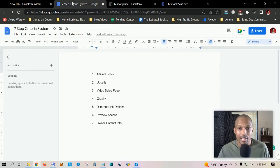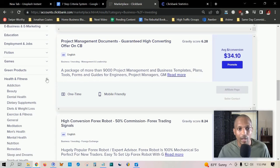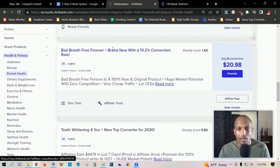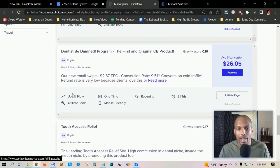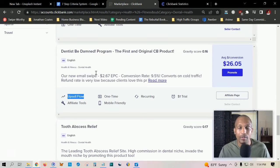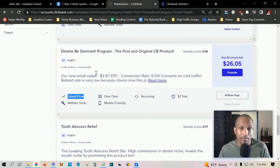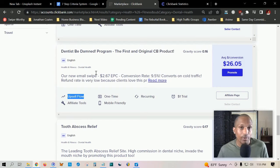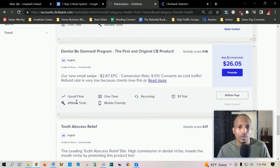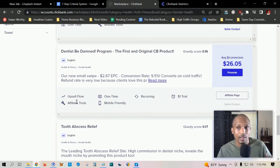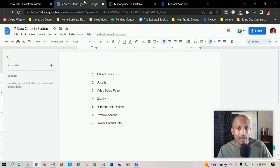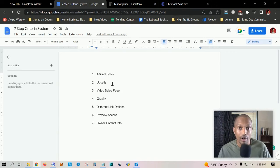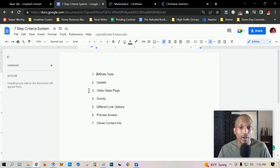The second step is upsells. I'm going to choose a different marketplace here, health and fitness, dental health. If we scroll down, we're looking for a product that has upsell flow here, meaning there's products being sold as a one-time offer right after they purchase the main product, usually relevant and congruent with the main offer. This is a very high converting and profitable product so far because it has tools you can use to promote alongside upsells.